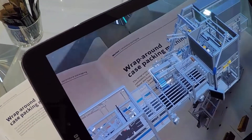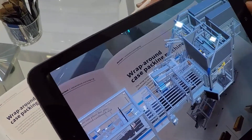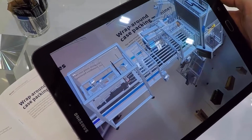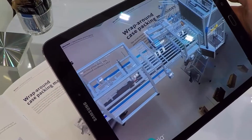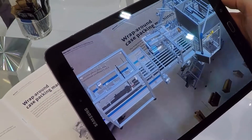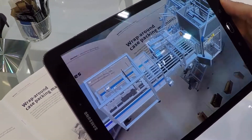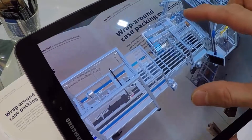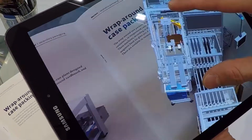Another possibility is the integration of additional content such as videos, PDFs or images, which allows you to explain the advantages and functions in more detail.